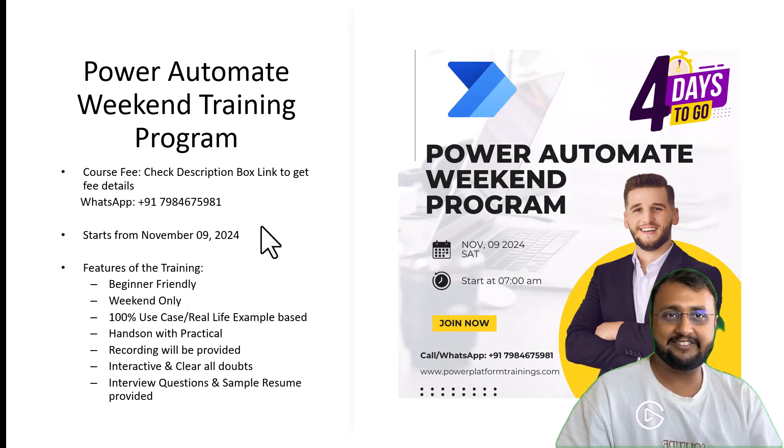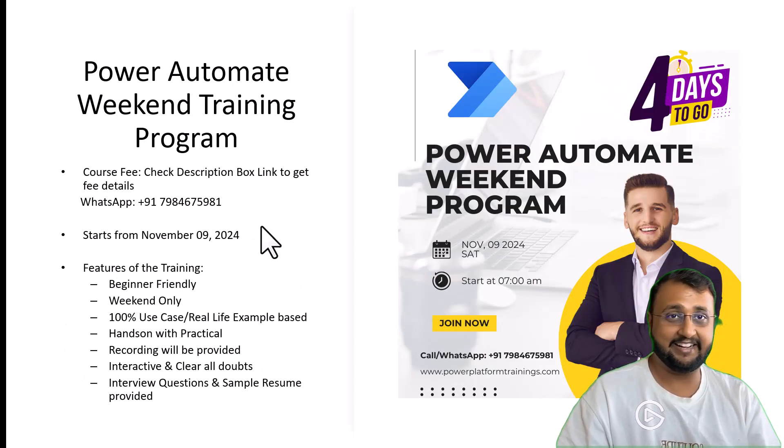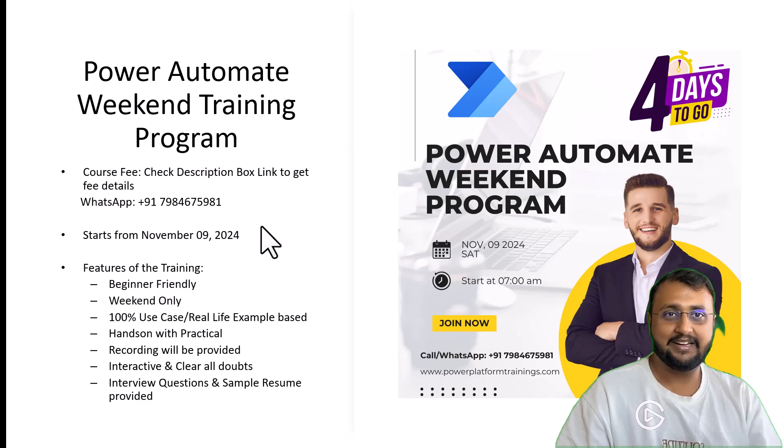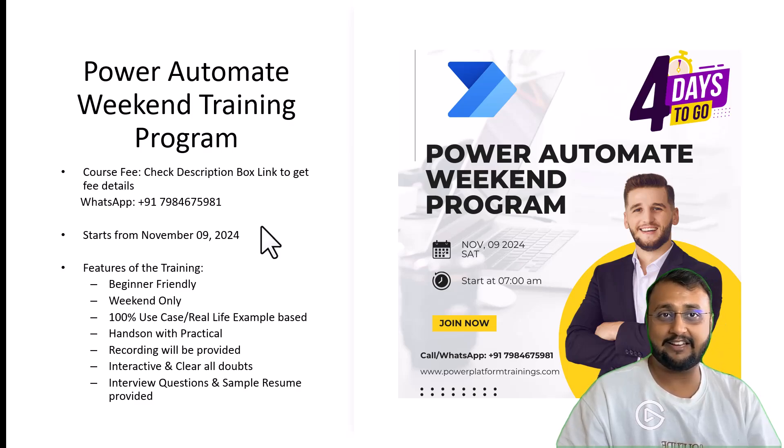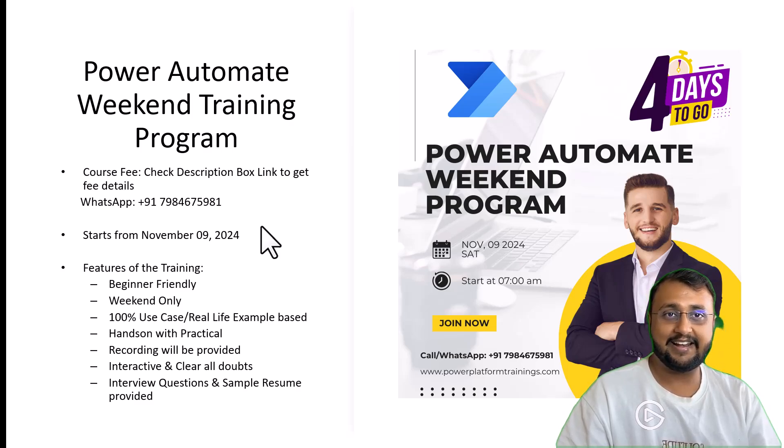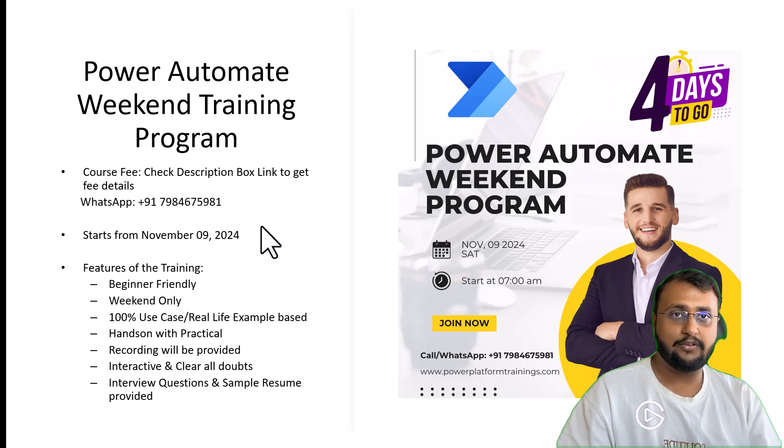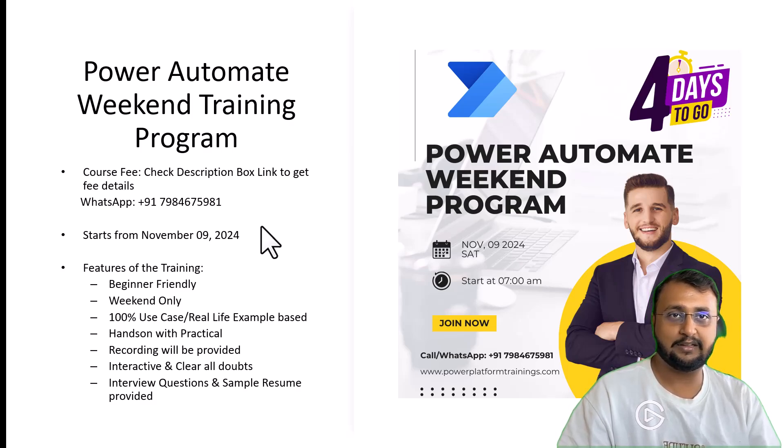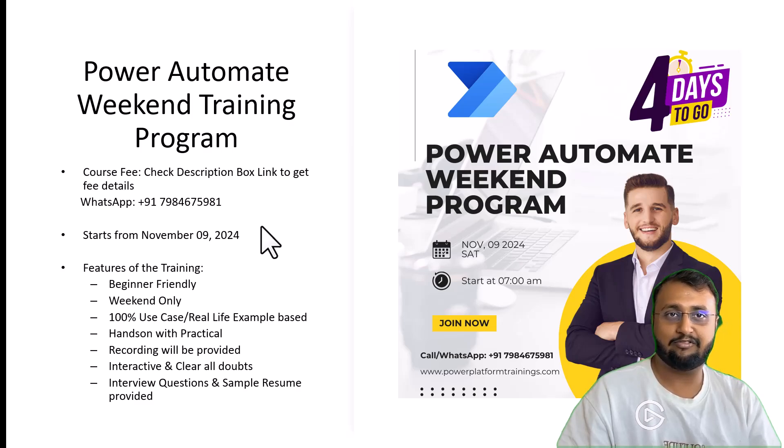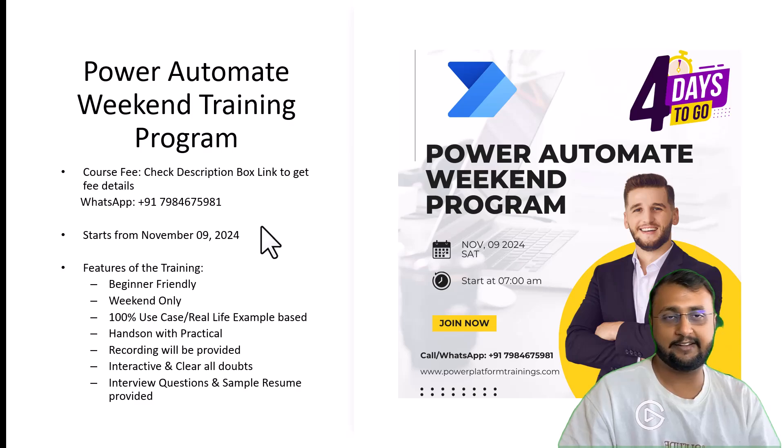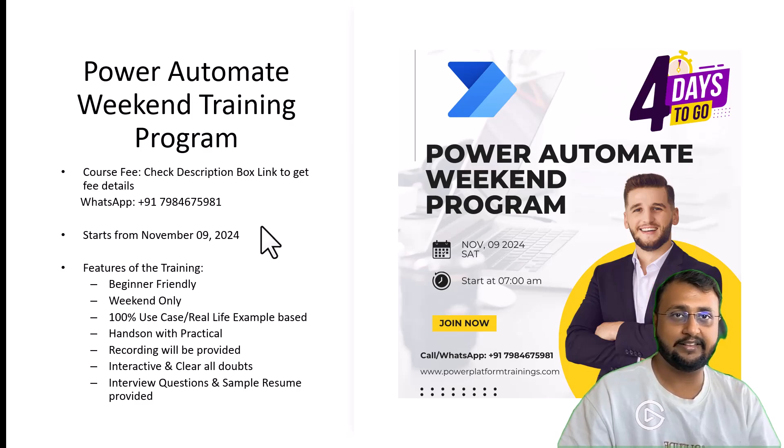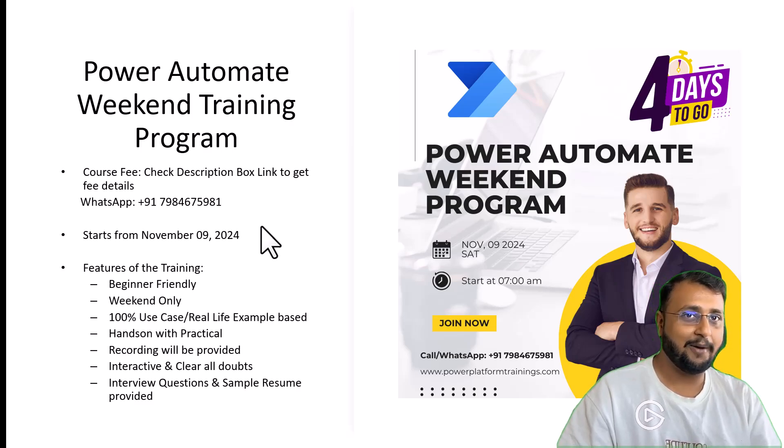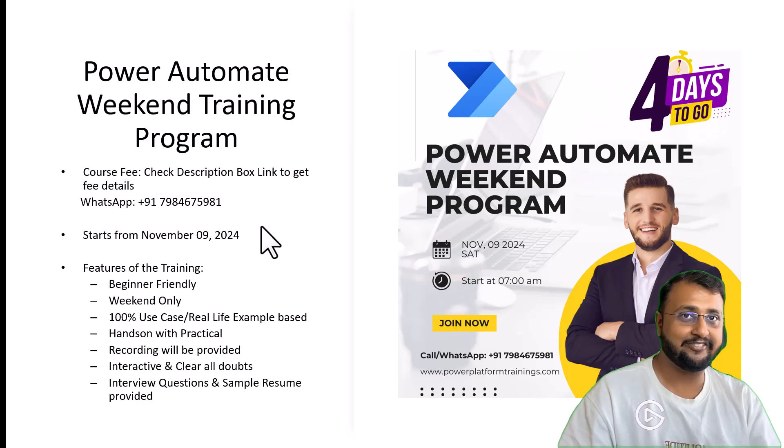That's pretty much it all about Power Automate Weekend Training Program. Tell me in the comment section if you have any questions or connect us on WhatsApp mentioned on the screen. If you want to get the full schedule in PDF format in your email, we have a form available in the description box. Fill that out and you will get the full details. So, upskill yourself in the world of Power Automate before 2024 ends.